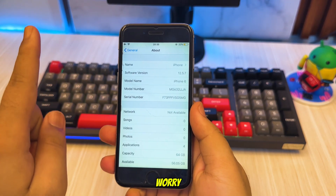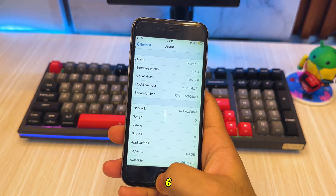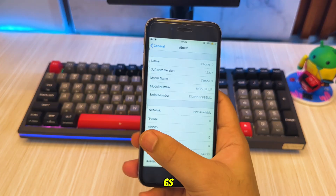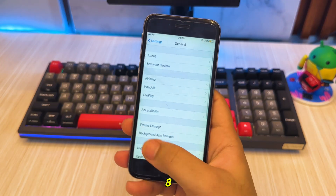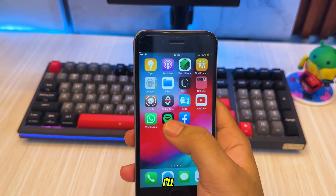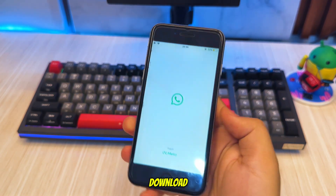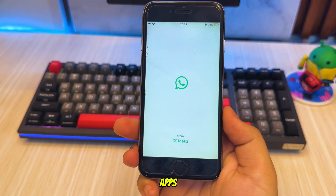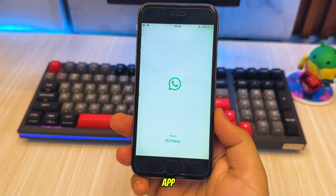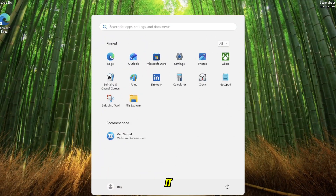But don't worry, you're watching the right video. Even if your iPhone 6, 6S, 7, or 8 can't officially update to iOS 16, I'll show you a super simple trick to download the last compatible version of those apps directly from the App Store itself. No jailbreak required. Alright, let's dive into it.